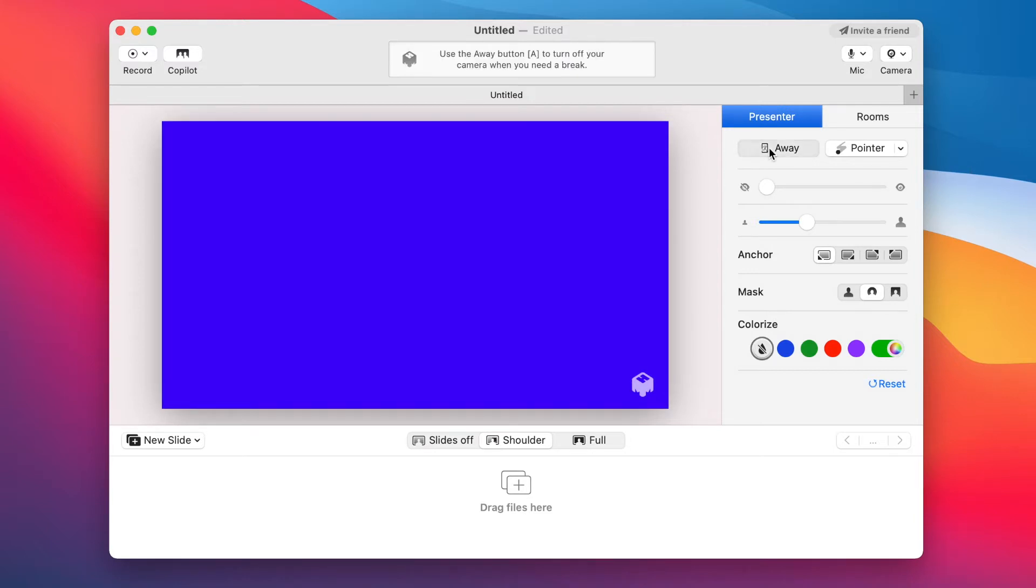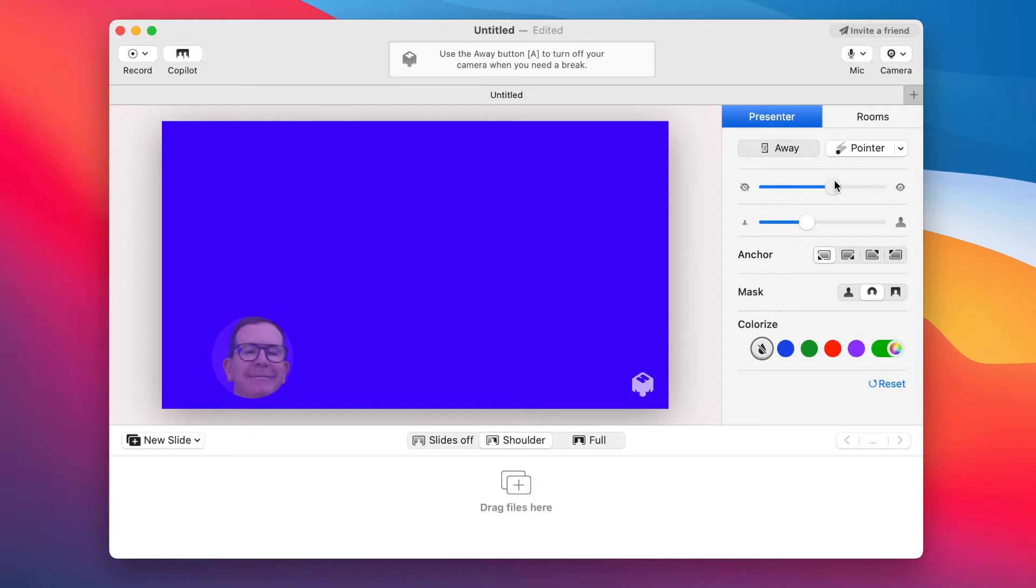So where's the presenter? Well note those two sliders below. The first one is opacity and the second one is for size. So let the magic begin. And there I am. Look at how the camera follows my head as I move around.